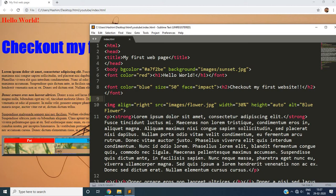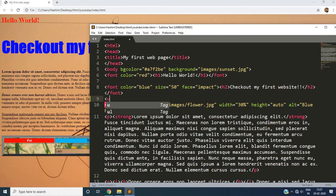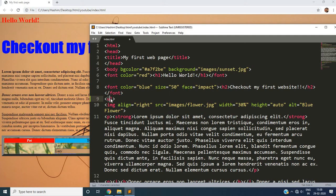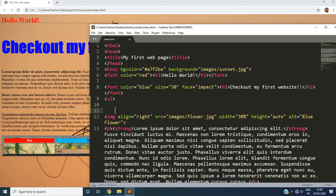We call that unordered list in HTML and the tag is UL, unordered list. U for unordered and L for list. So this is again a container tag. So we have to close it as well.